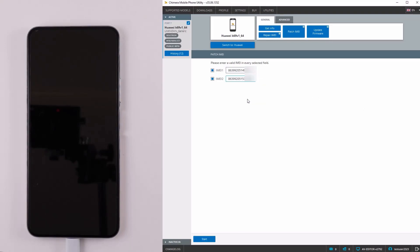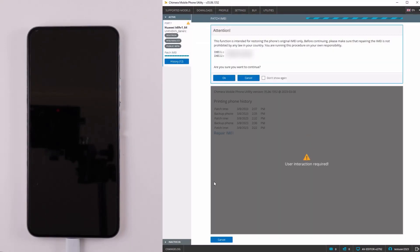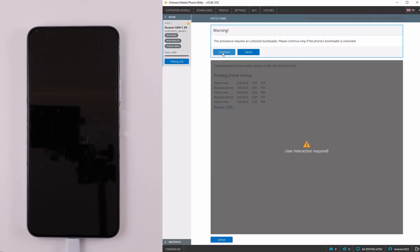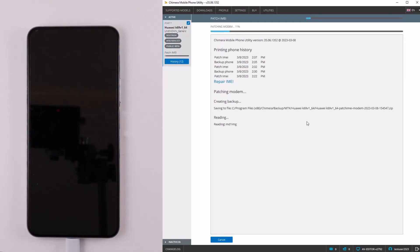Enter the IMEI numbers and click on Start. Then OK. Chimera will create a backup, so in case of any issues, you can restore it.